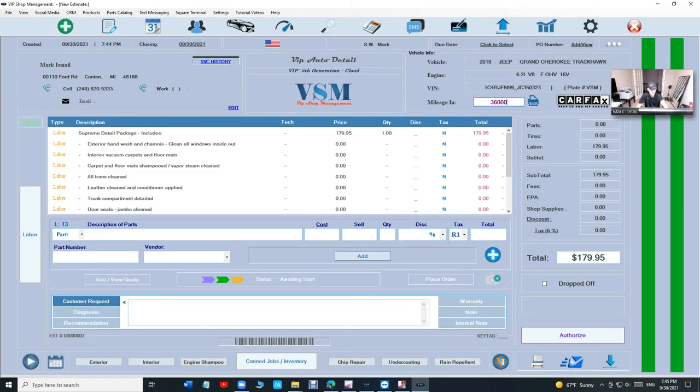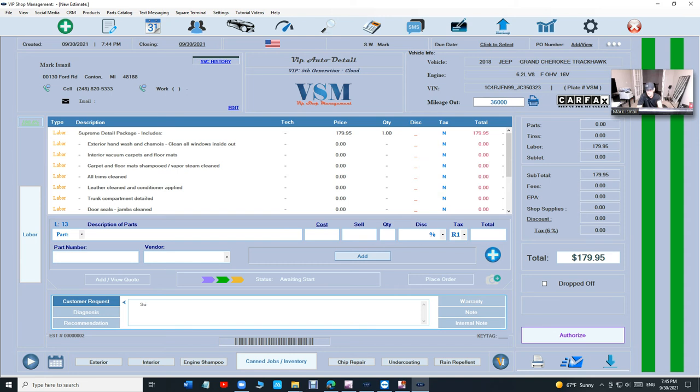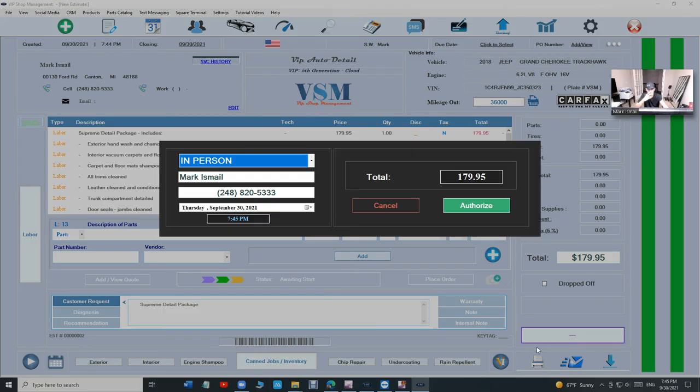It's going to fill up everything for you automatically. All you have to do is change the price. To change the stuff right here, just click and hold just like your radio. You can change the price of the packages that you have. That's really cool.